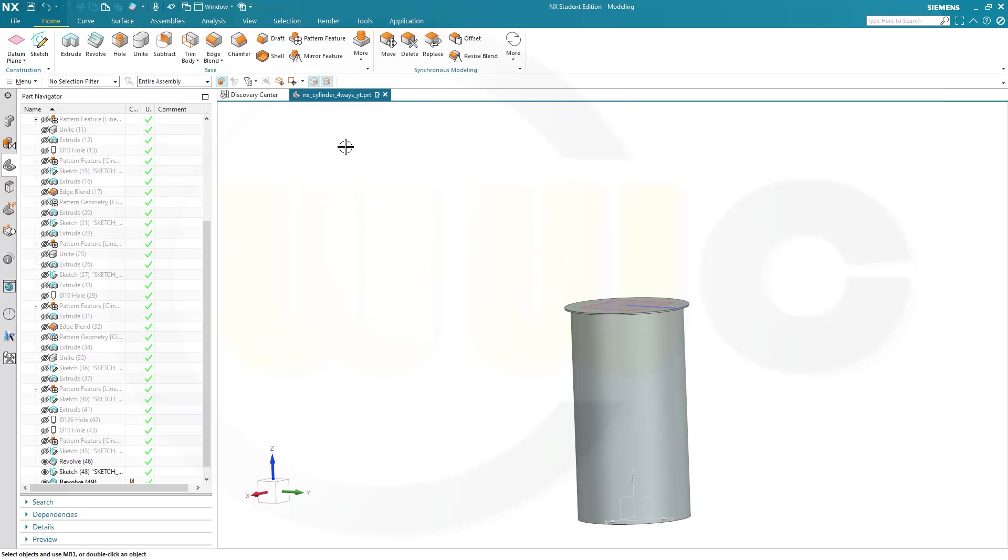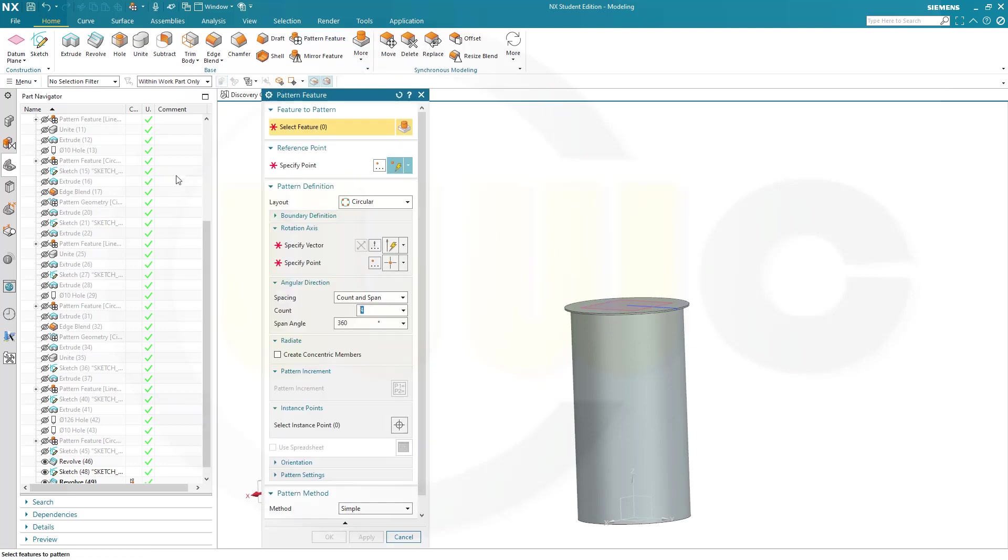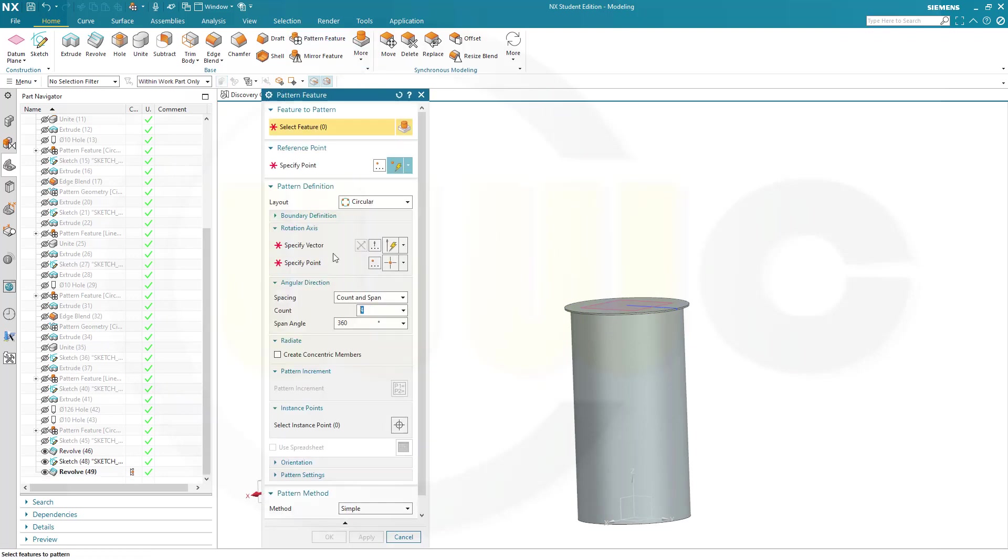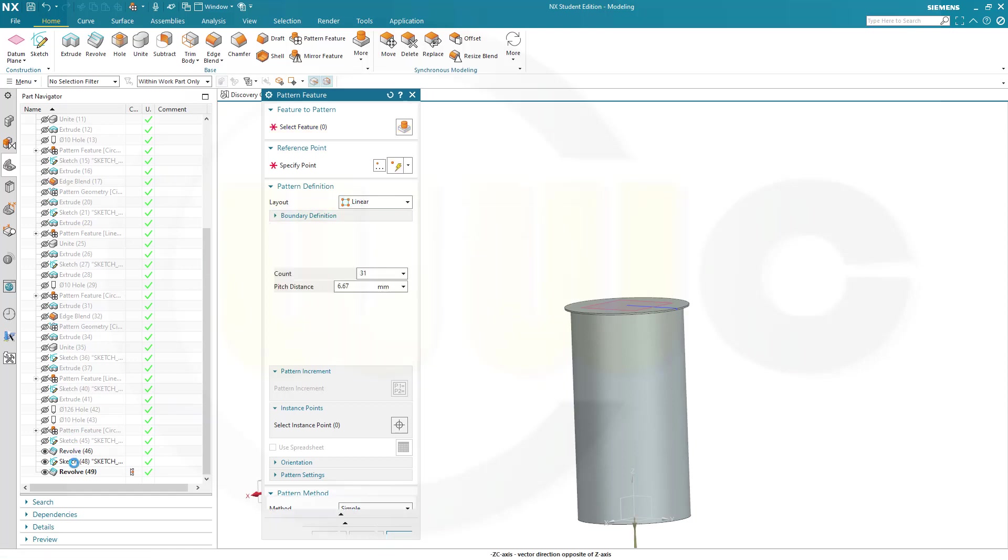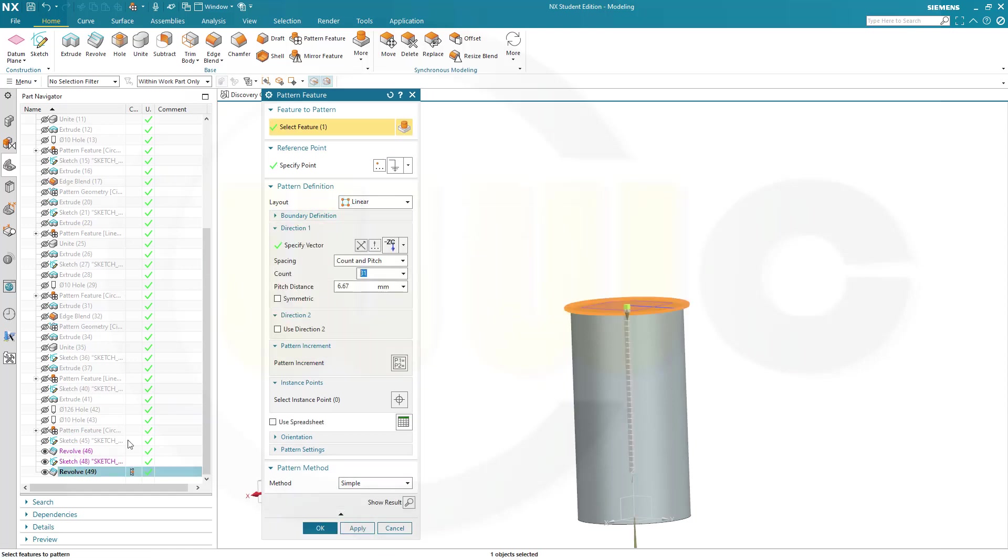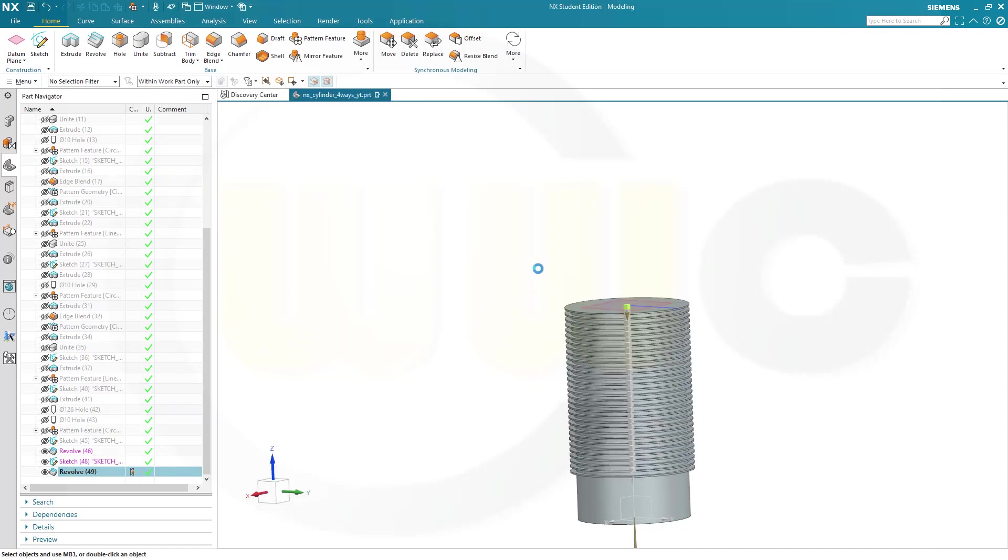Now let's go for a pattern feature. And it should be a linear one. It should be that revolve. It should go in that direction. That's okay. I need 31 instances. And the distance between those is 6.67. That's okay. Let's confirm.